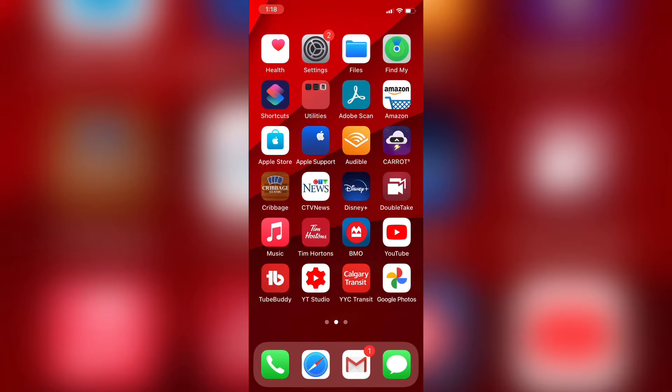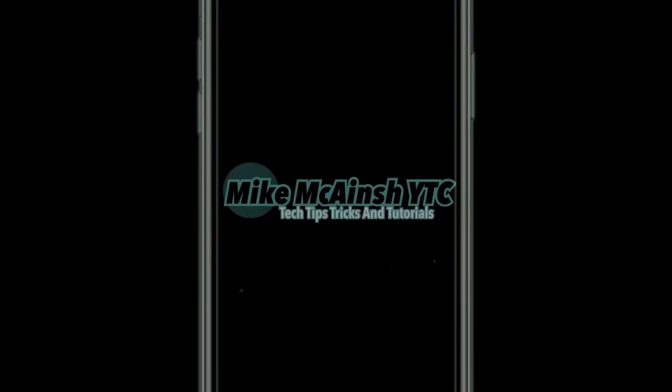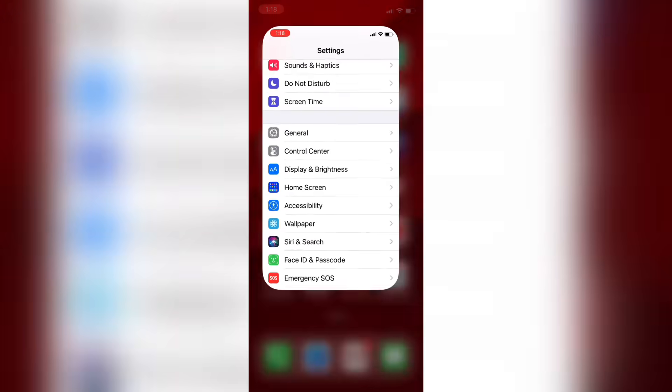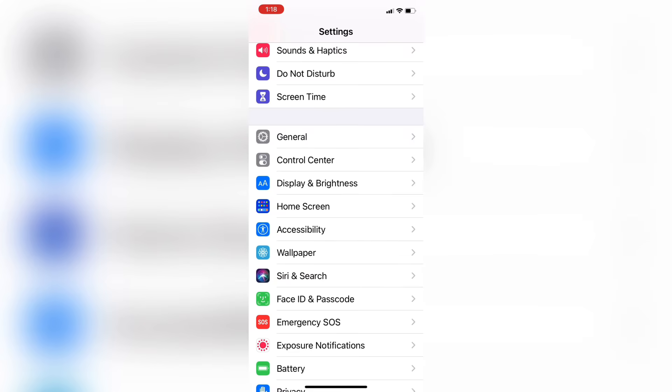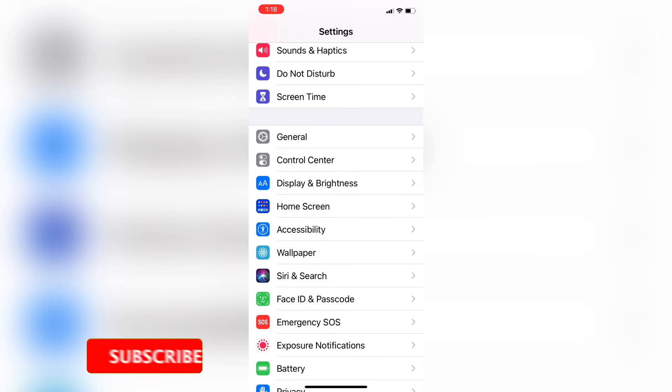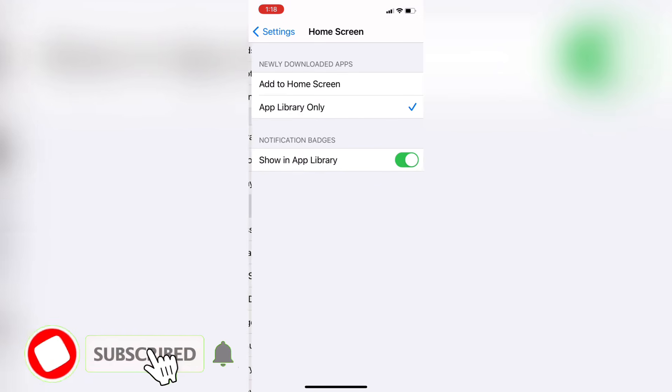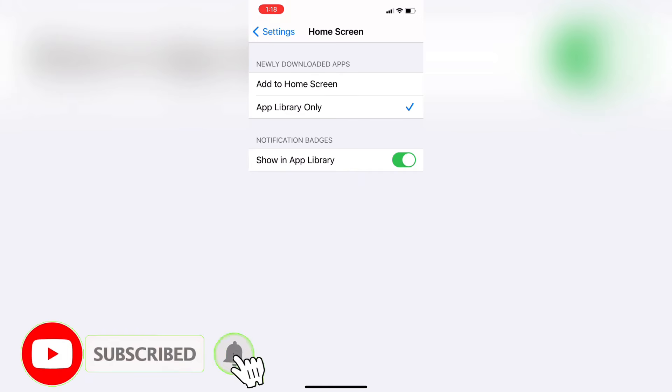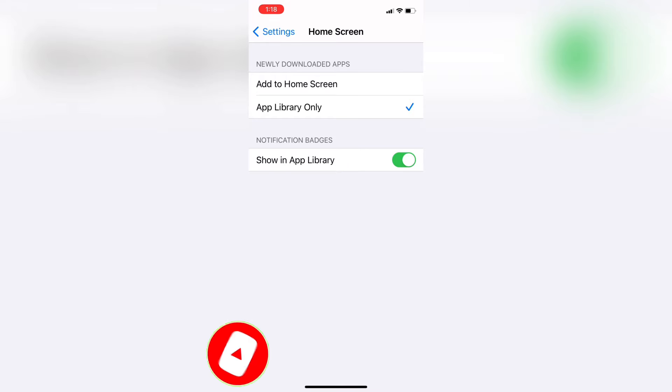In this video I'll show you how to put your favorite apps back on your home screen. Open up settings and you'll see that you've got a new settings panel called Home Screen. This has to do with the app library and how newly downloaded apps are stored on your iPhone or iPad.